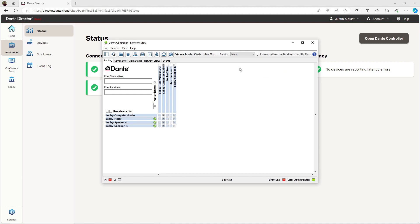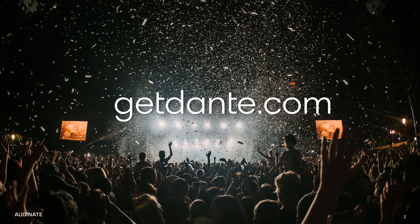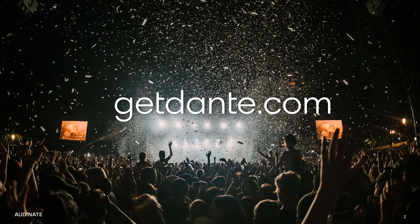If you're interested in learning more, try Dante Director free for 30 days with your network. Just visit getDante.com to sign up for a trial today.